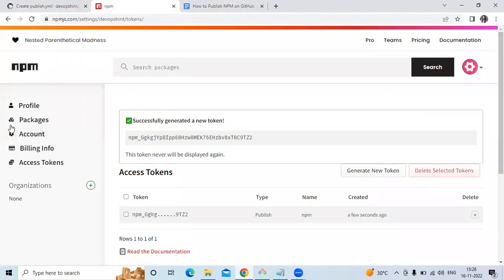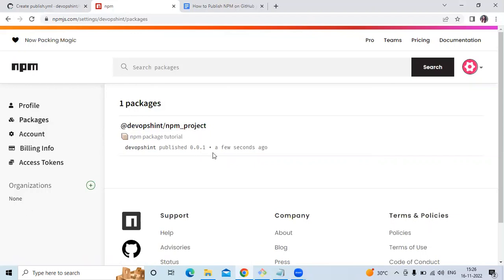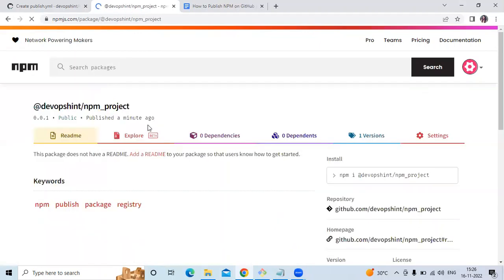Now go to npm and check if our package was published. Click on Packages, and here it is — our package with username devopsint and project name npm_project, published a few seconds ago. Click on the package to see detailed information. The install command is: npm i @devopsint/npm_project. We have successfully published our package to GitHub and npm.